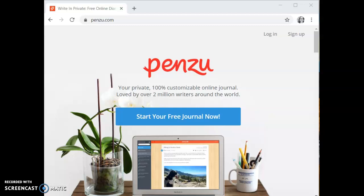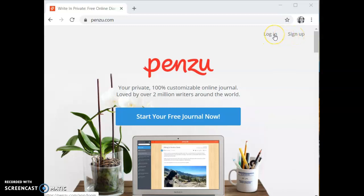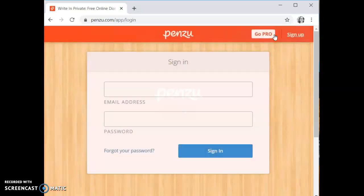To access the website pull up penzu.com. In the upper right hand corner there will be an option to either log in or sign up. In this video I'm going to simply be logging in because I already have an account. If you do not have an account you can sign up. All sign up requires is your name, your email, and a password. So I'm gonna go ahead and log in.